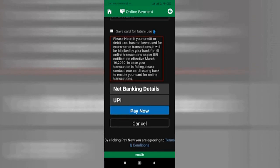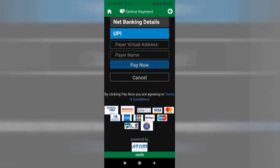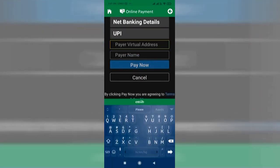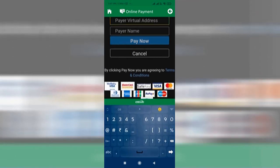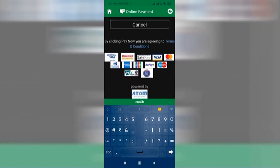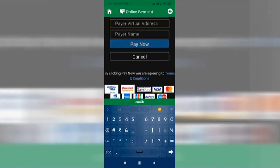In the UPI ID field, provide your UPI ID. Automatically the account holder's name will appear there. Just click on Pay Now and the payment will be successful in some moments.